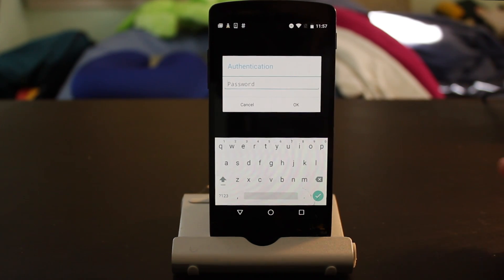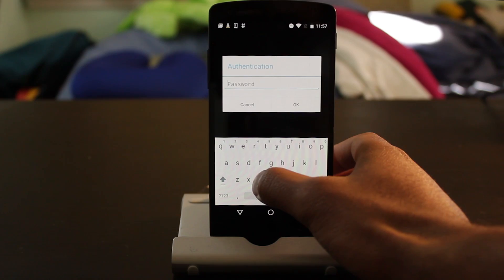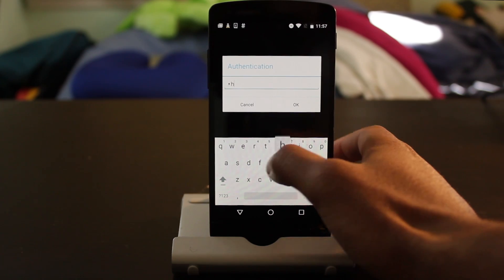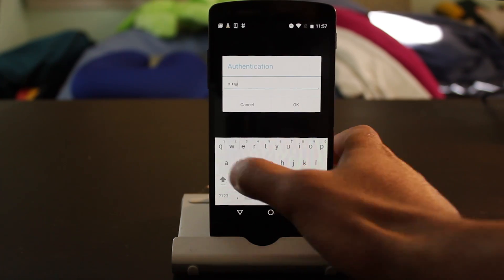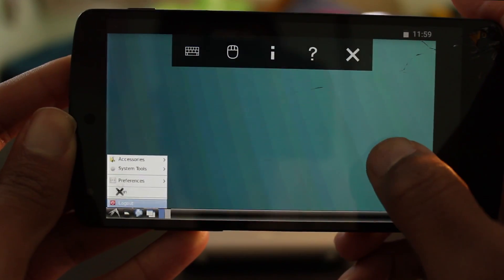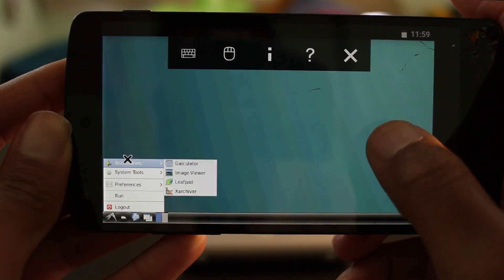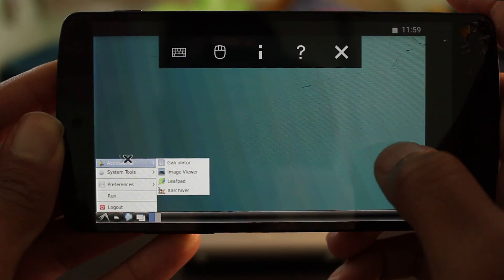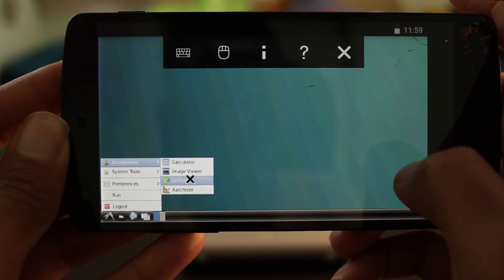The default password is 'changeme'. And there you go — you are right now inside Debian Linux.